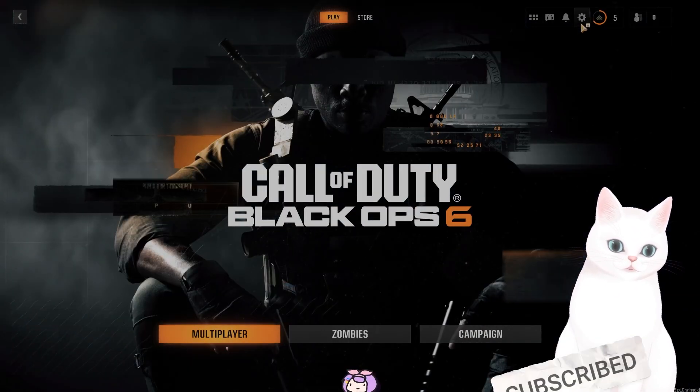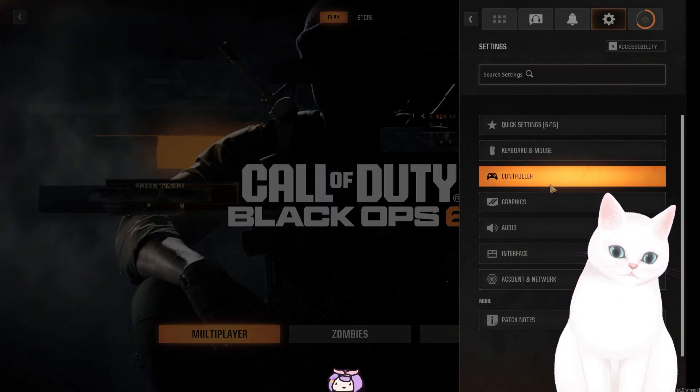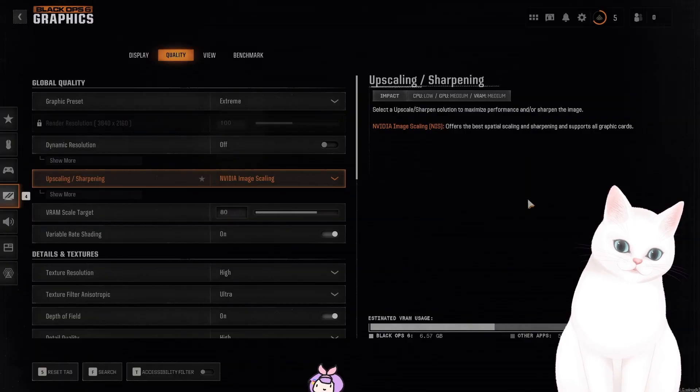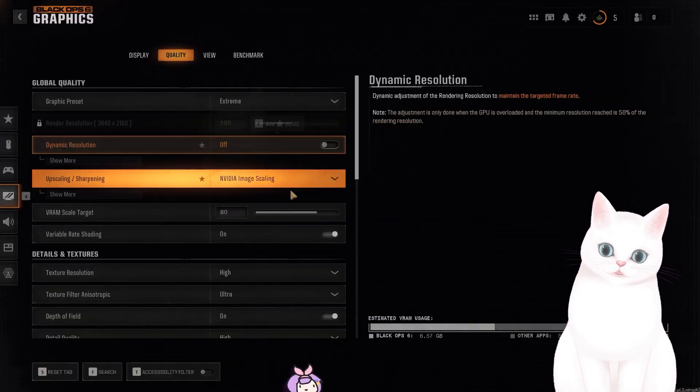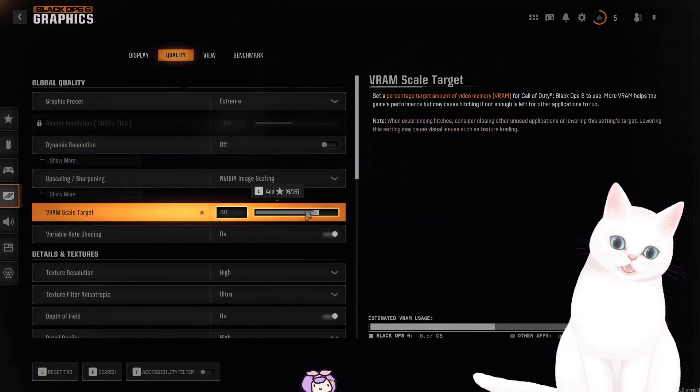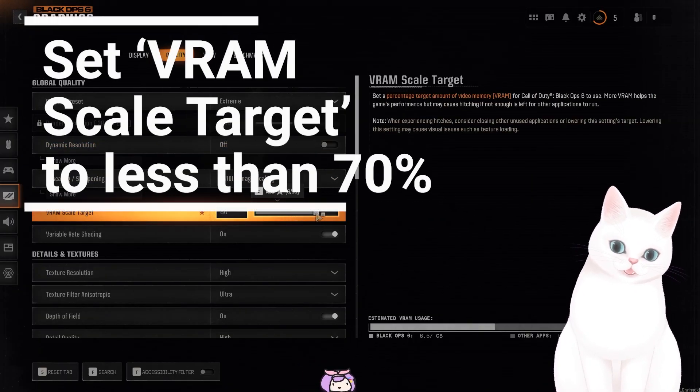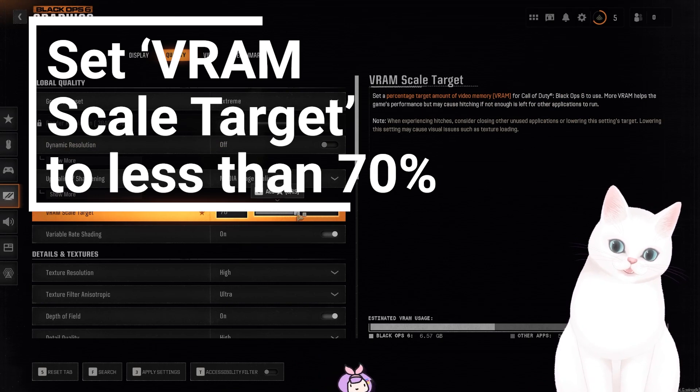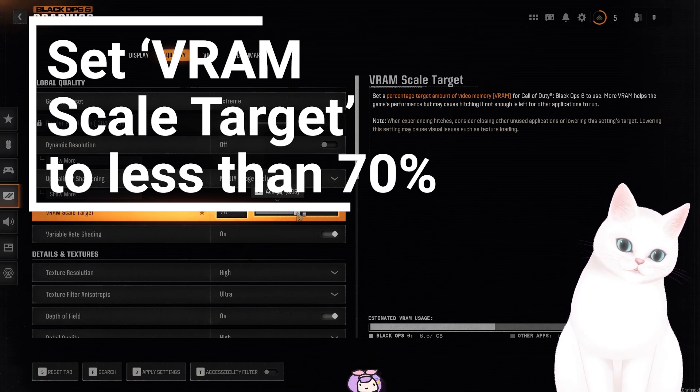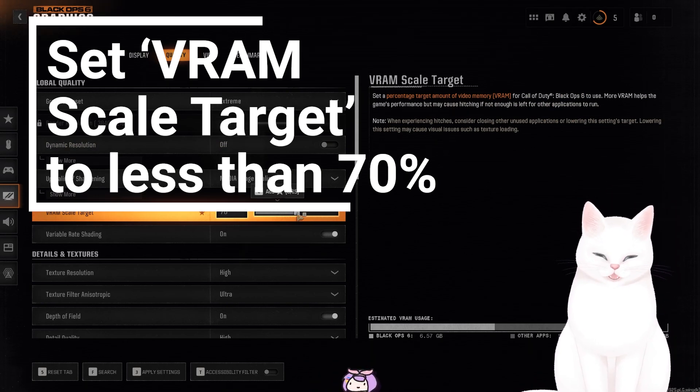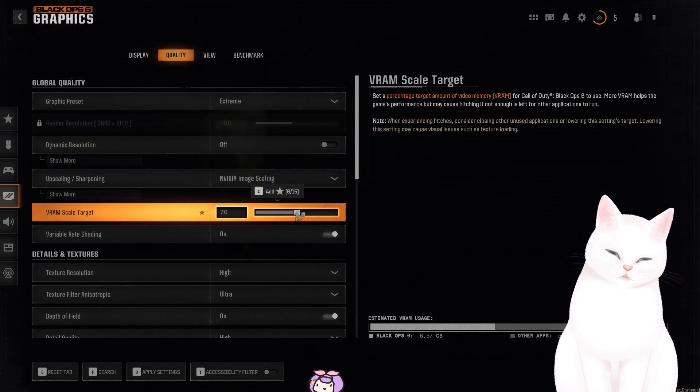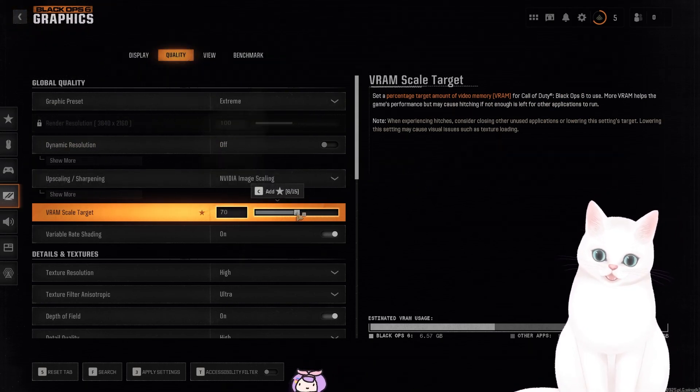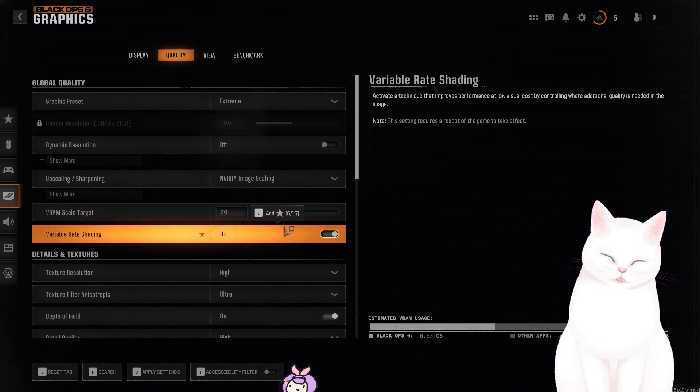So here, go into graphics. Under quality, you want to set the VRAM scale target to 70 or below. This seems to solve the problem for a lot of different people.